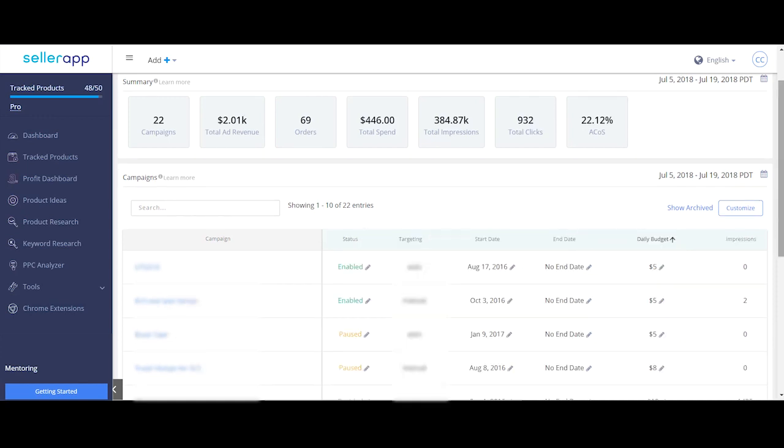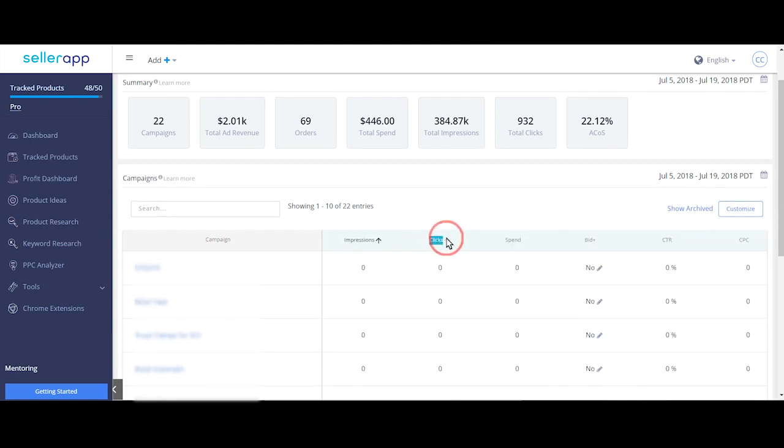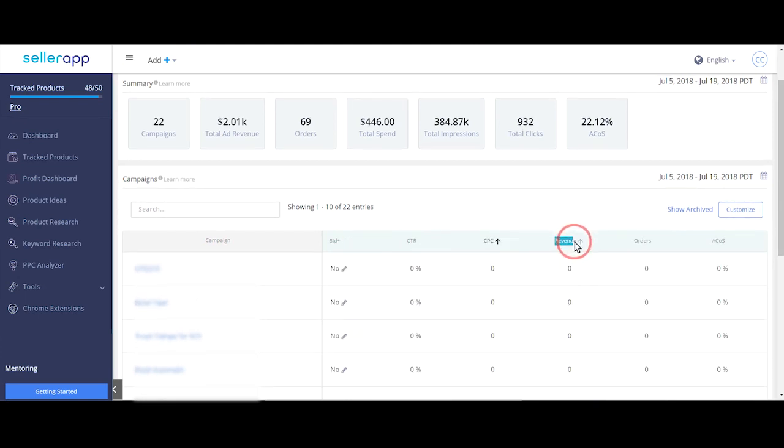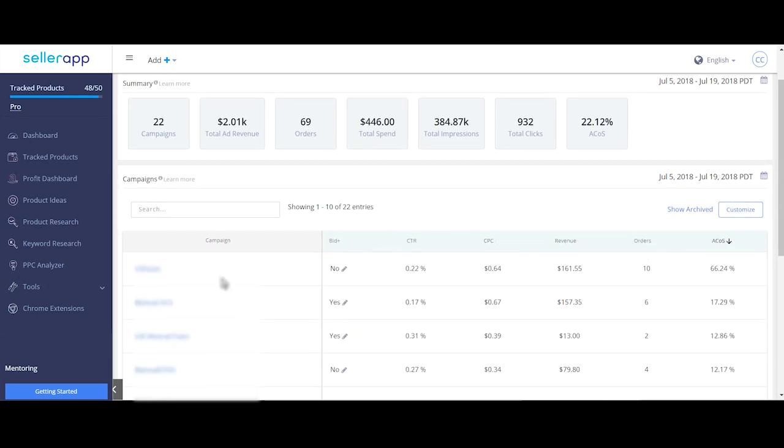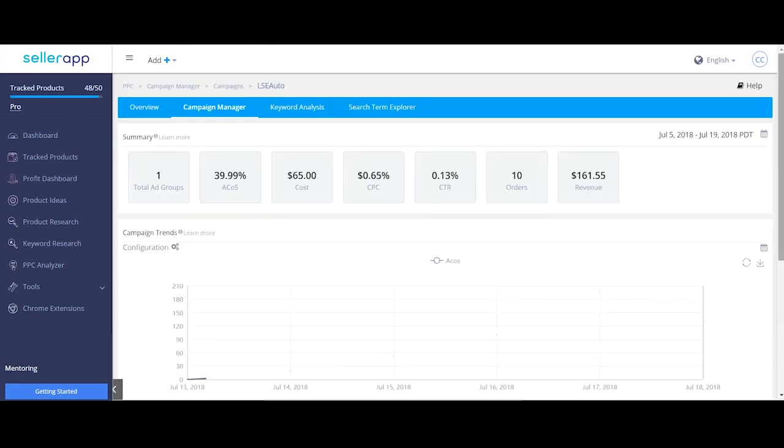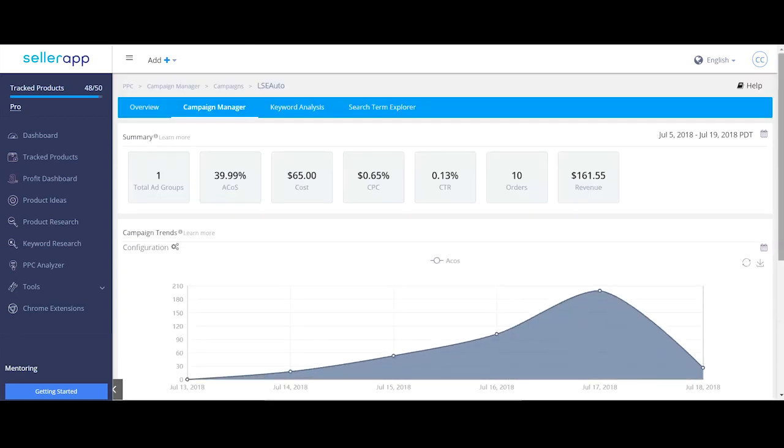You can also find all the other details like impressions, clicks, spend, revenue, orders and ACoS. If you click on any of the campaigns, it takes you to a level deeper into another view.